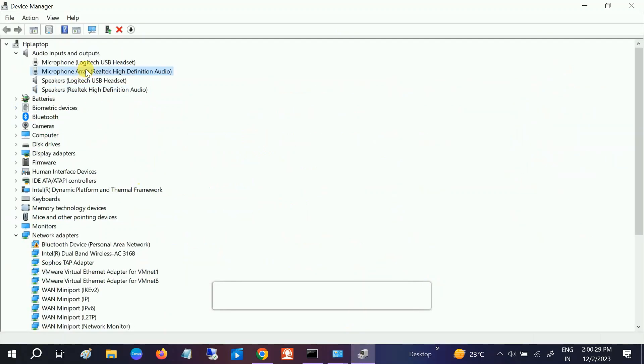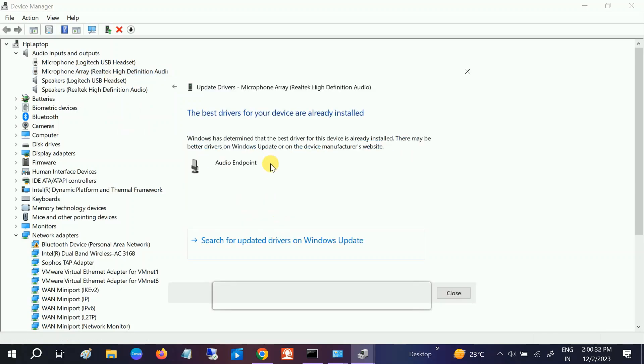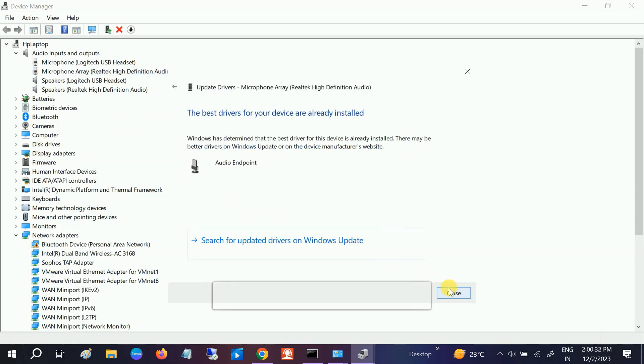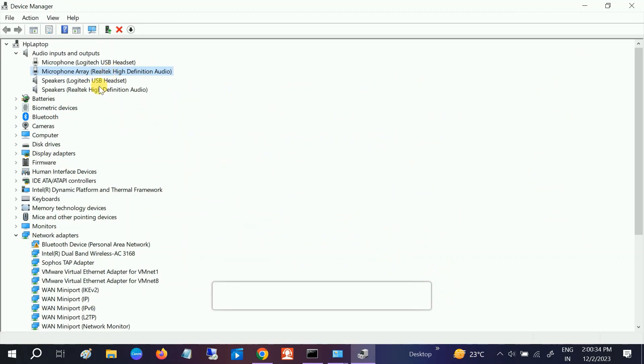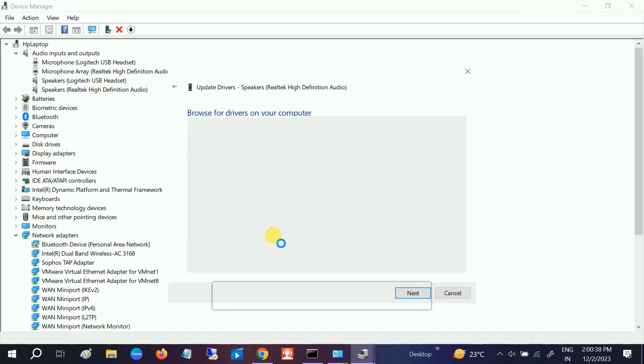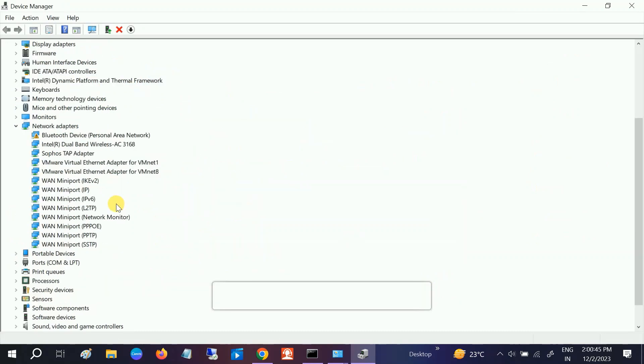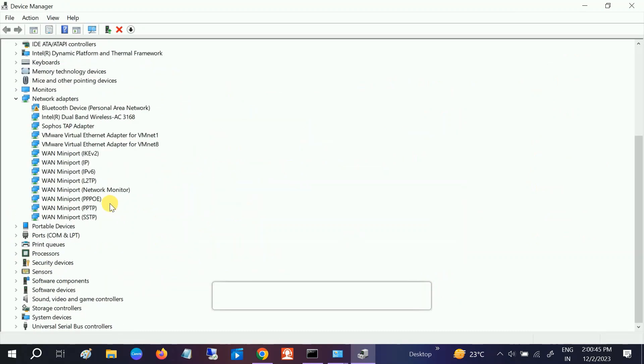Choose the same option for microphone automatically. We can also right-click, browse, let me pick from a list, and choose the latest one. Click Next and install the driver. Also, go to Sound, Video and Game Controllers.